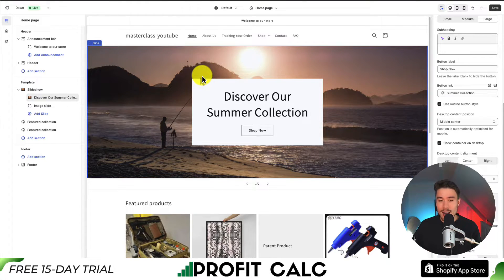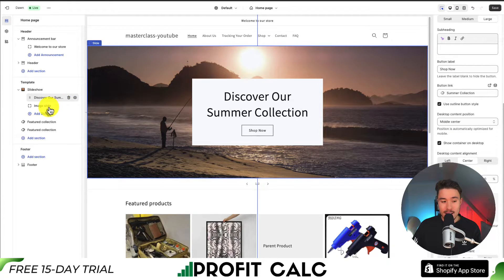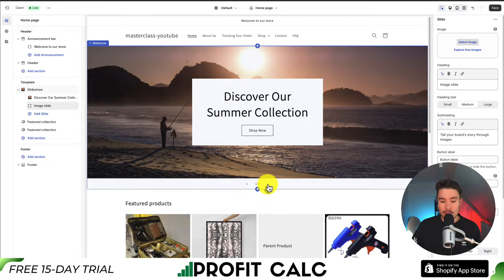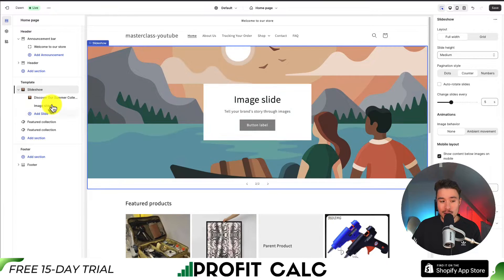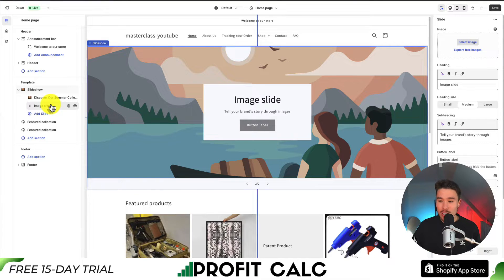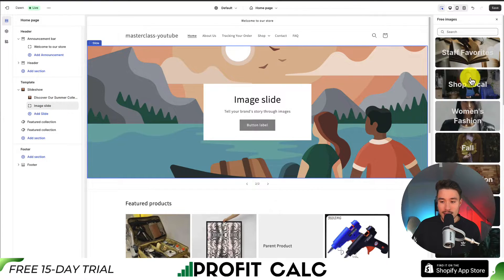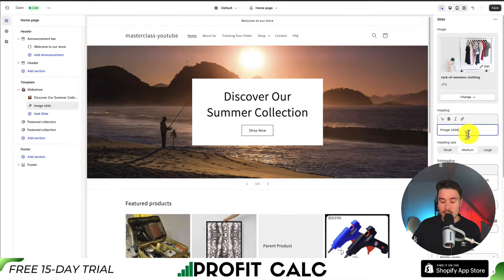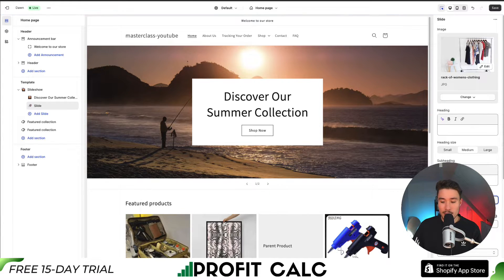That is our first slide image in our banner slider. Let's go and edit our second banner now. On the left-hand side, I'm going to select Image Slide, which will open up our second version. If I click the arrow in the center, I can see what it looks like as I edit it. For this one, let's select a second image — clicking on Shop Local and selecting that element. I'm going to remove the heading, remove the subheading, and change the button label to 'Shop Close,' because that's the image I set.